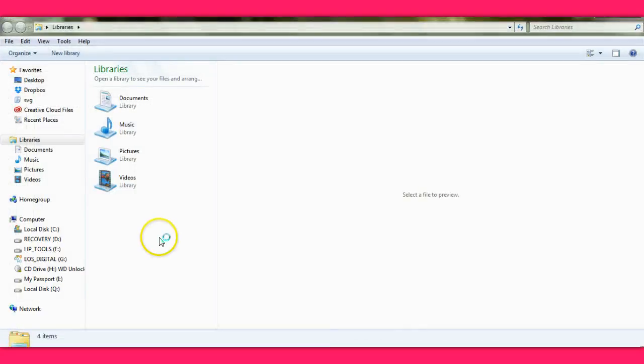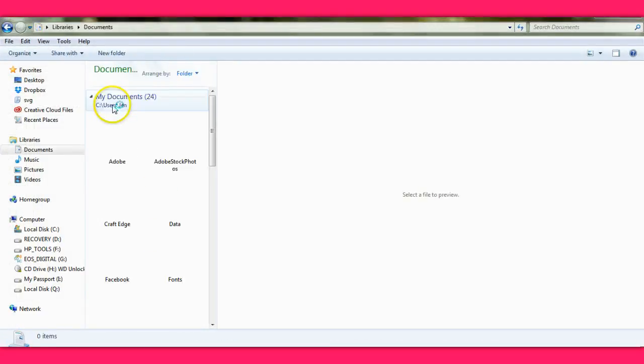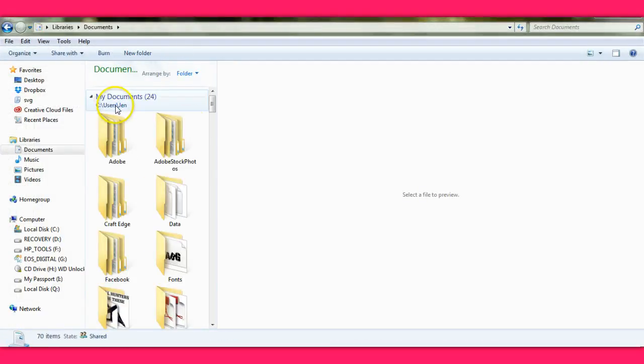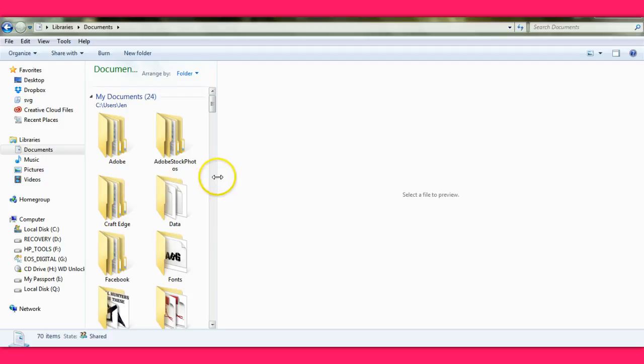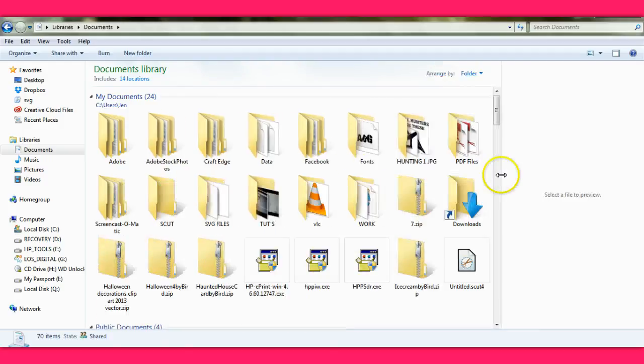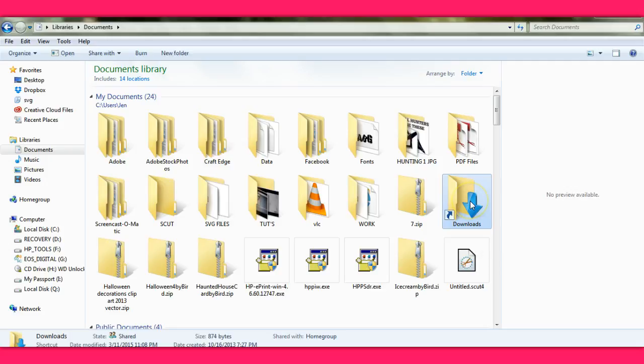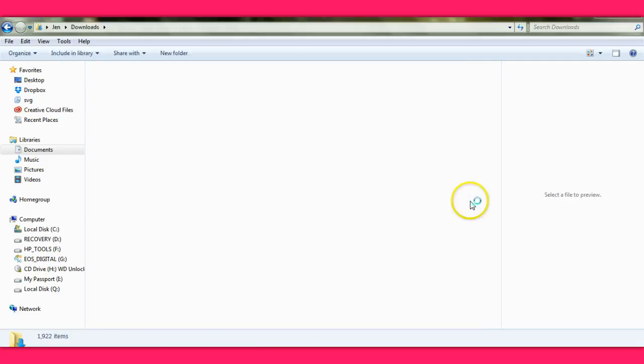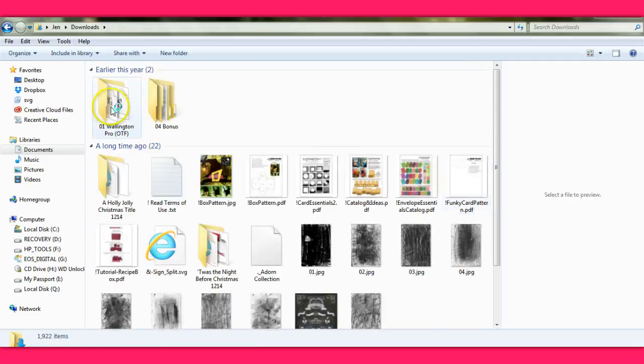With SVG cuts, you can actually pull the zipped files over onto the mat, and they will automatically open for you. That's what I'm going to show you here.